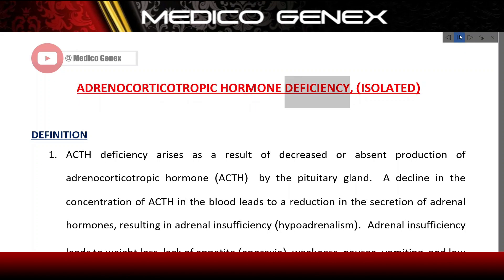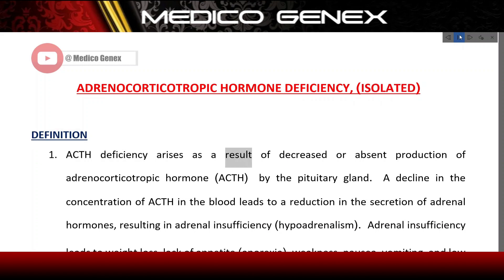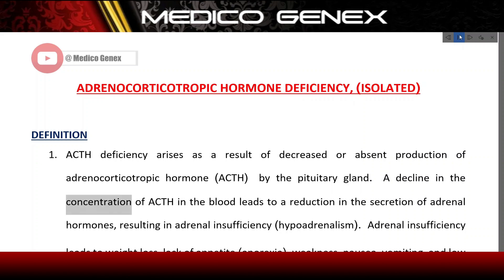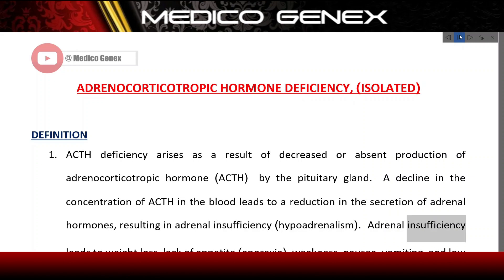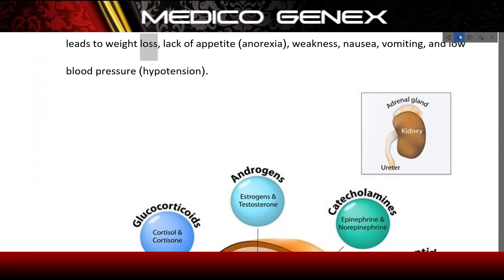Isolated ACTH deficiency arises as a result of decreased or absent production of adrenocorticotropic hormone (ACTH) by the pituitary gland. A decline in the concentration of ACTH in the blood leads to a reduction in the secretion of adrenal hormones, resulting in adrenal insufficiency (hypoadrenalism). Adrenal insufficiency leads to weight loss, lack of appetite, anorexia, and weakness.